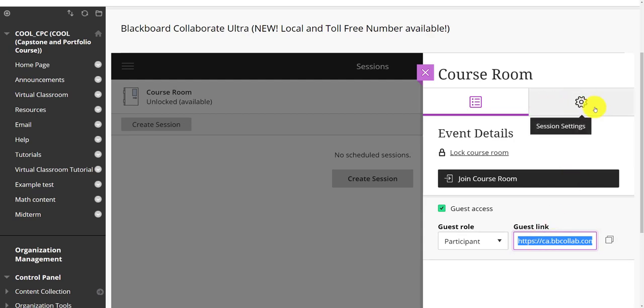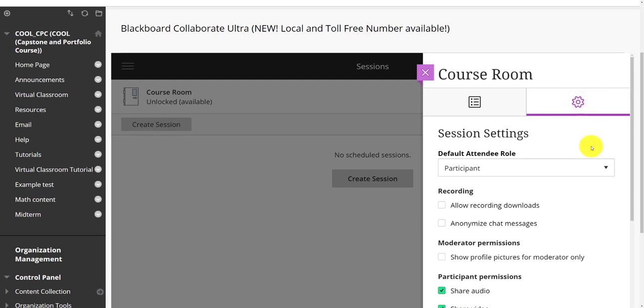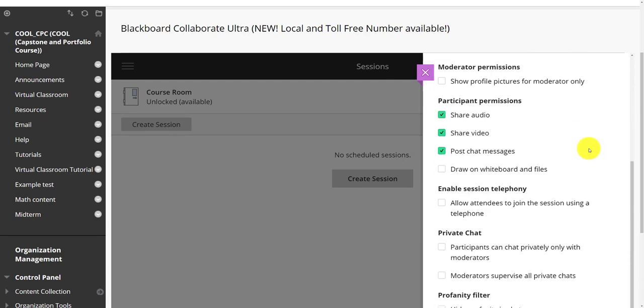Also within the session settings, there's a similar function, but in this case, it's allowing attendees to join the session using a telephone. This can be a great function because it means someone maybe is having connection problems, they can still dial into the session and at least listen in.